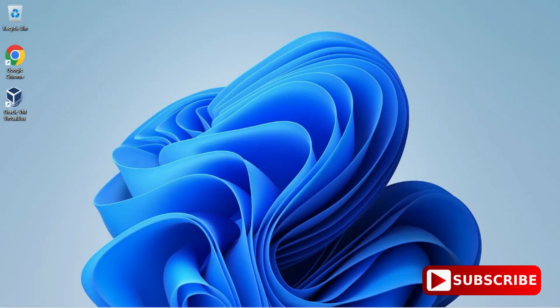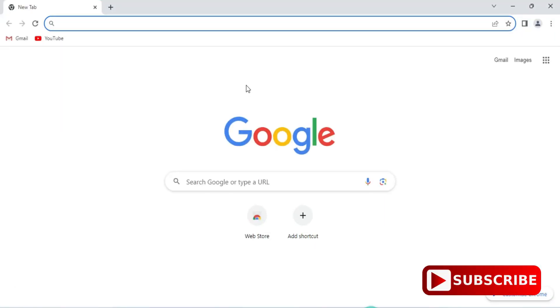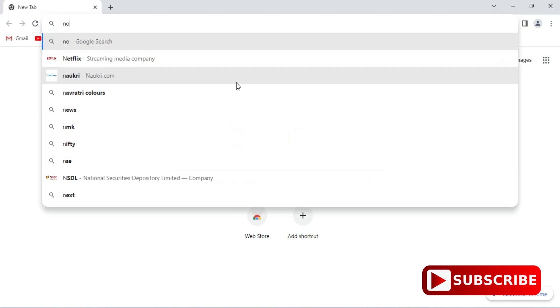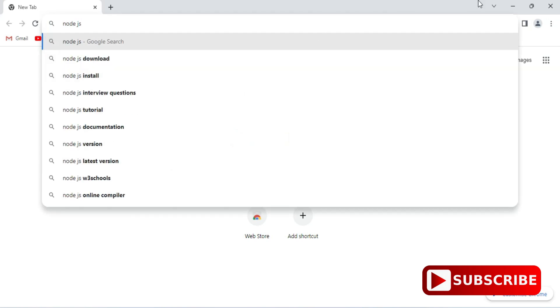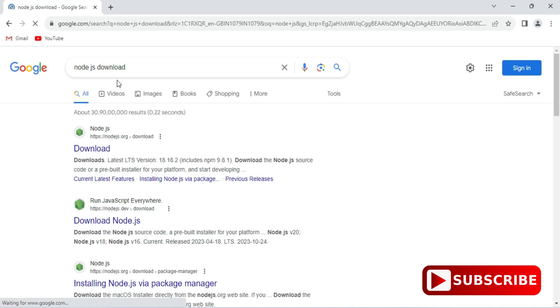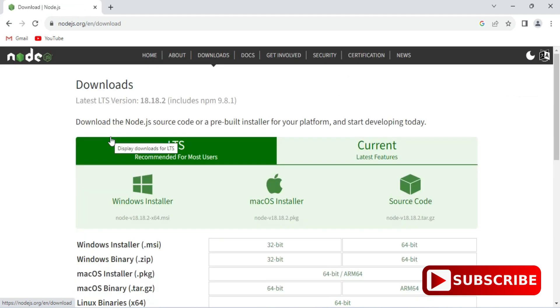You can open any of your favorite browser and just search for Node.js download. Here you can see it's showing the official website and here is a link for downloading. Just click on this download link.